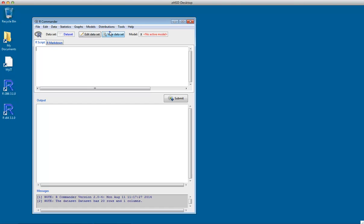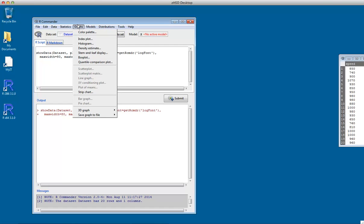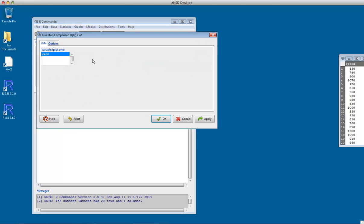You can click View Dataset. There it is. We go to Graphs in our Commander. A normal probability plot is called a Quantile Comparison Plot. That's as mentioned in lectures.